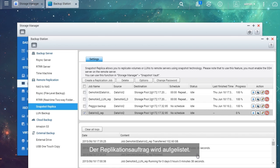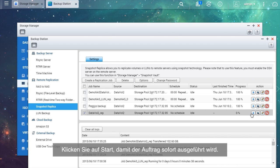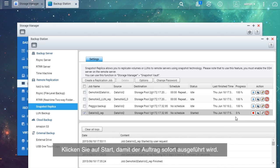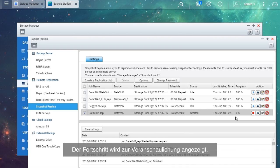The replication job will be listed. Click the Start button and the job will be executed immediately. The progress is shown for your reference.